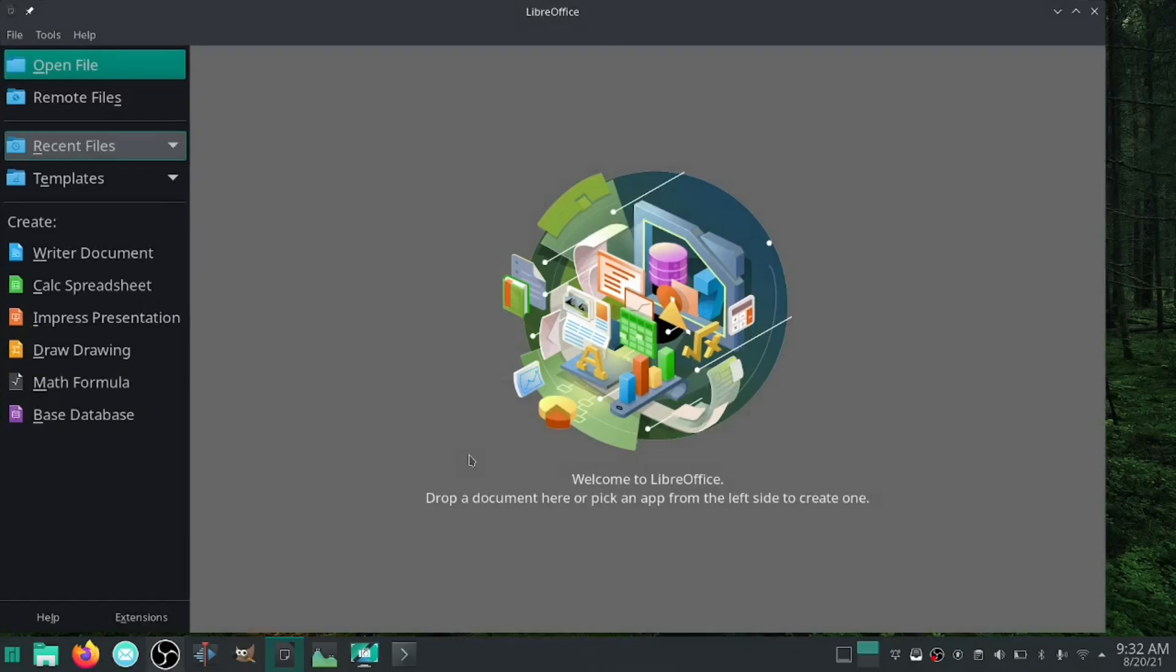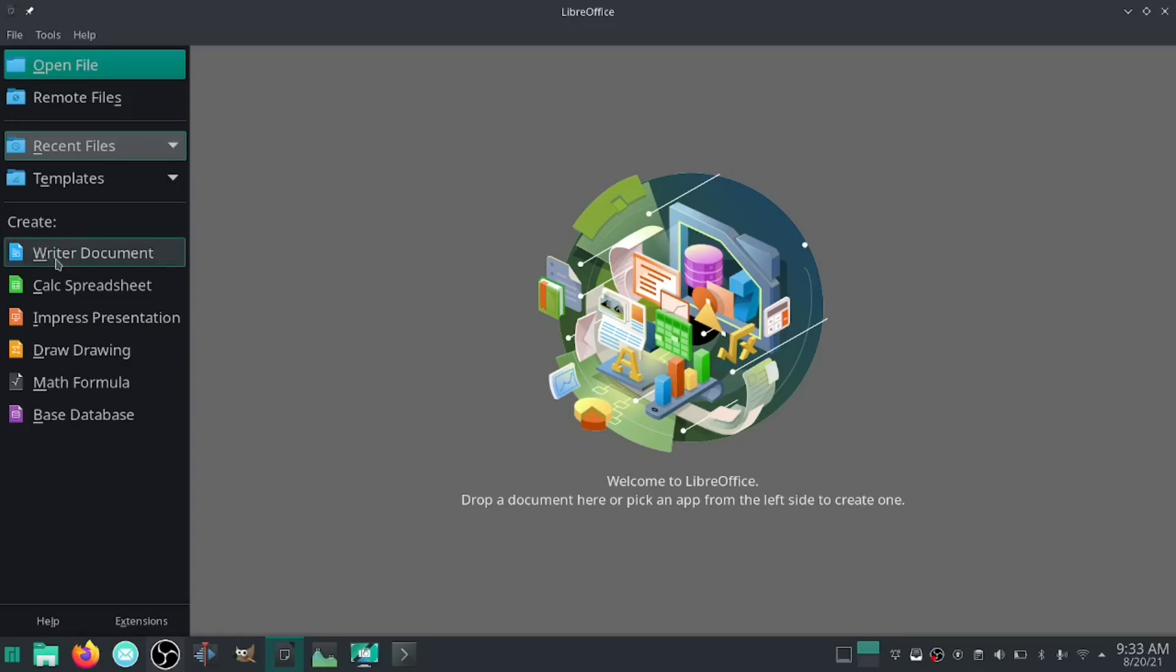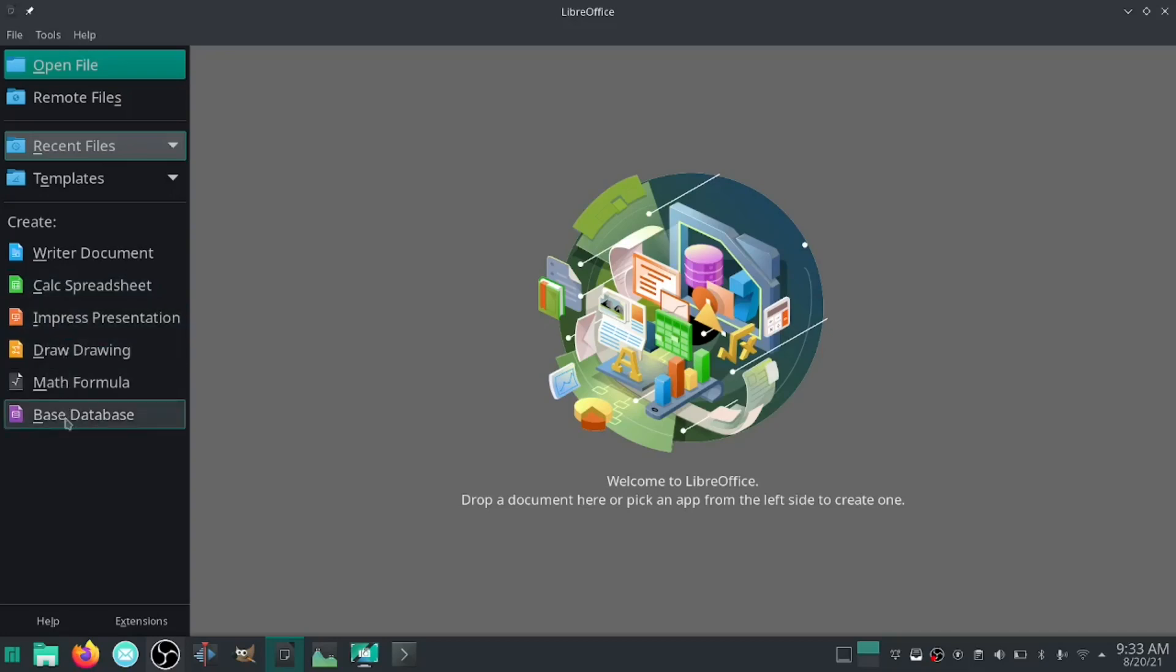Let's go ahead and open up LibreOffice. When you open it up it's a full office suite just like Microsoft 365 or Microsoft Office. You got your Writer which is basically Word, Calc which is your spreadsheet like Excel, Impress which is basically PowerPoint, then you've got Draw, Math and Base database.